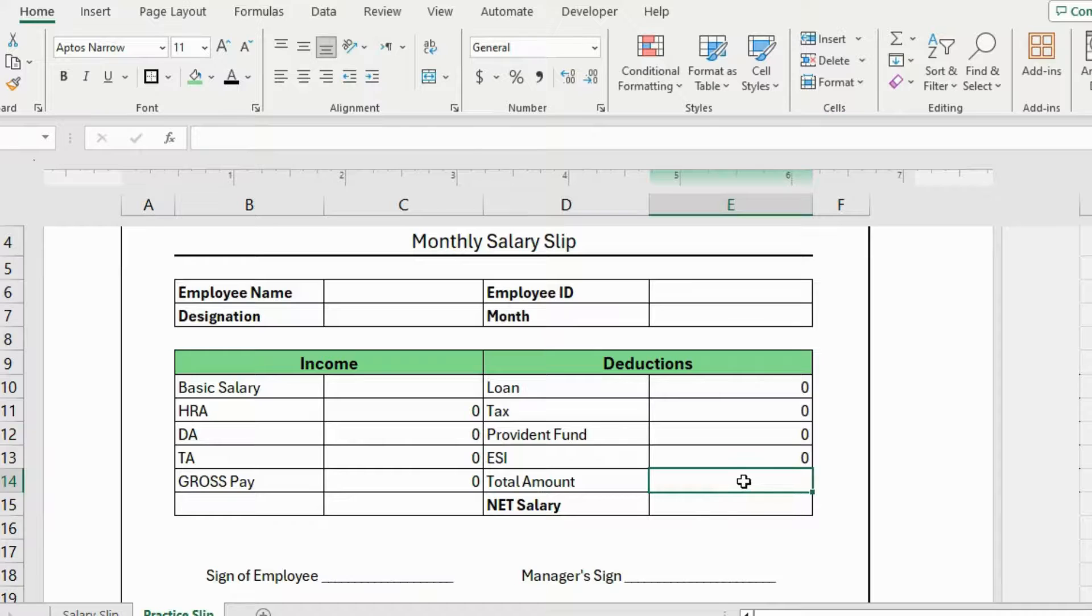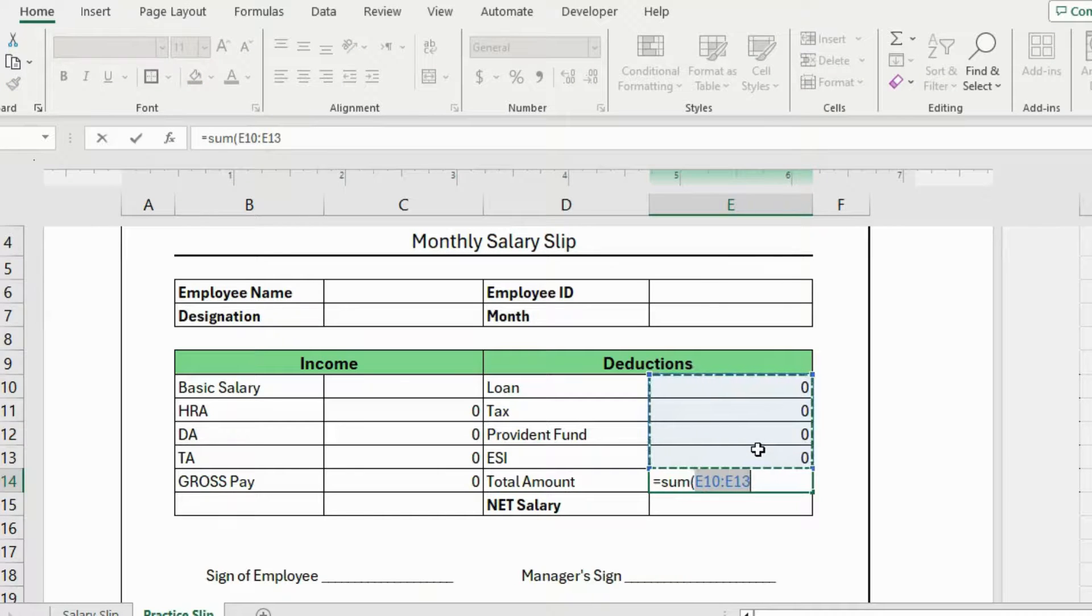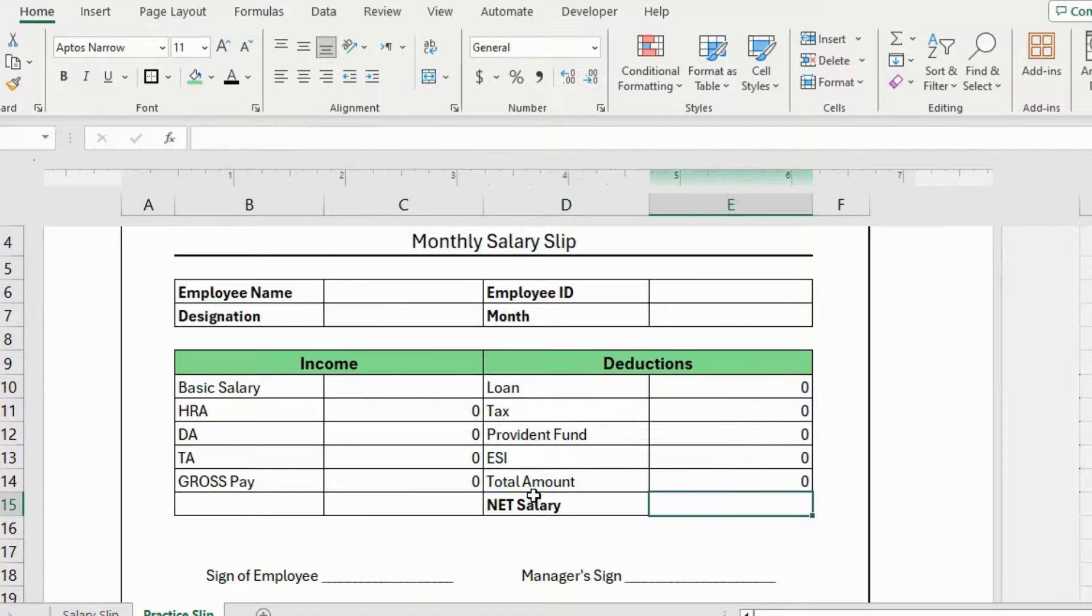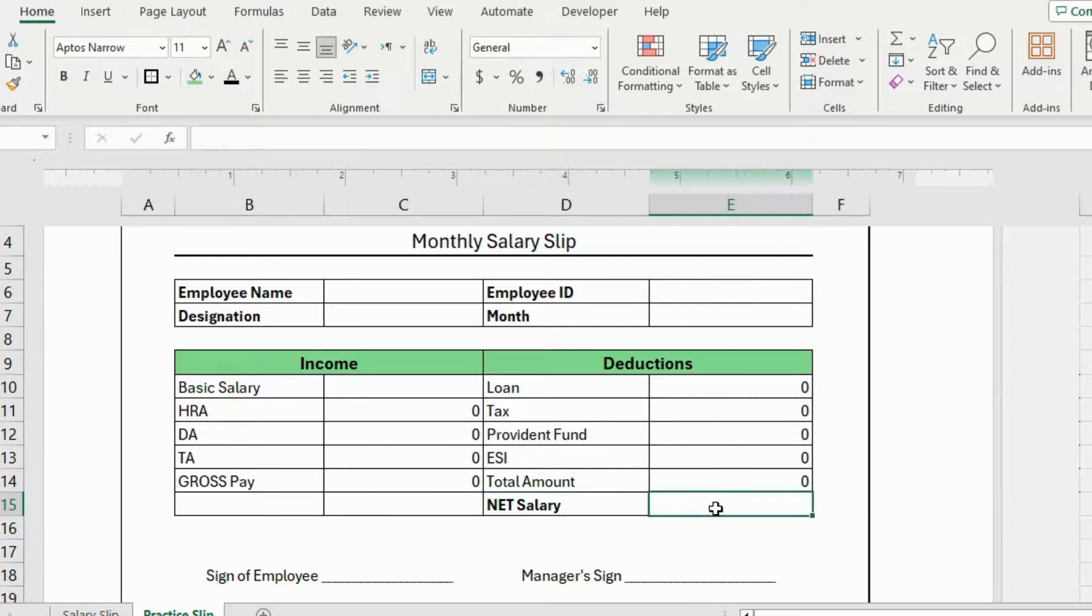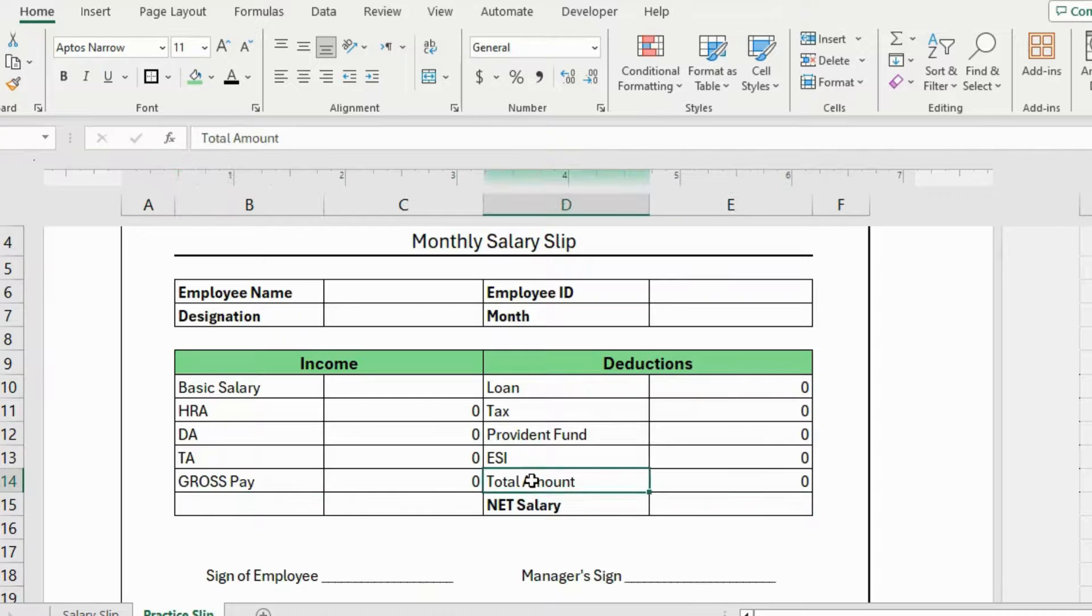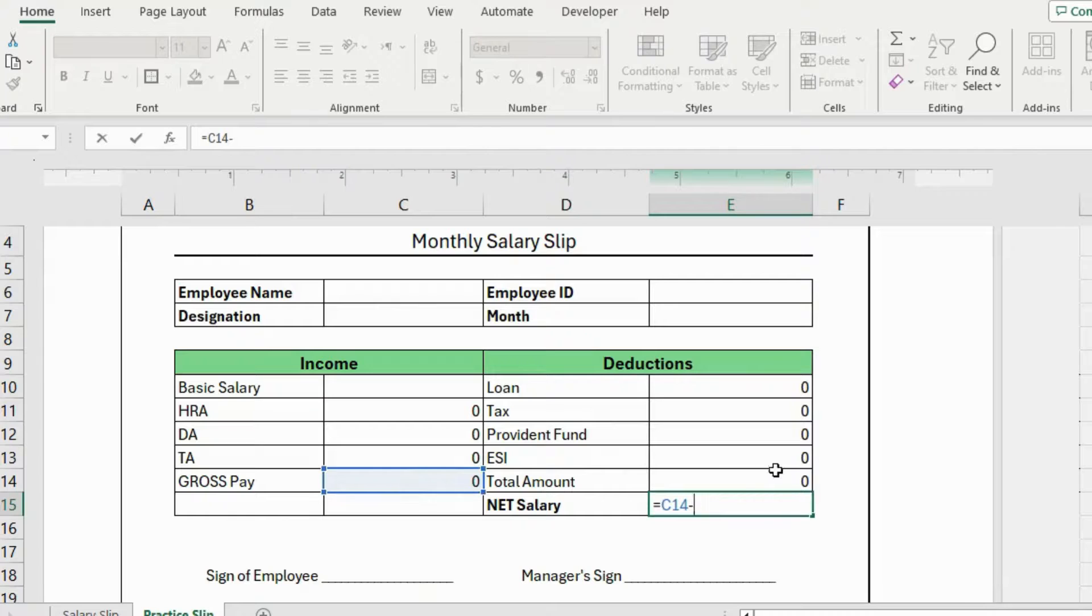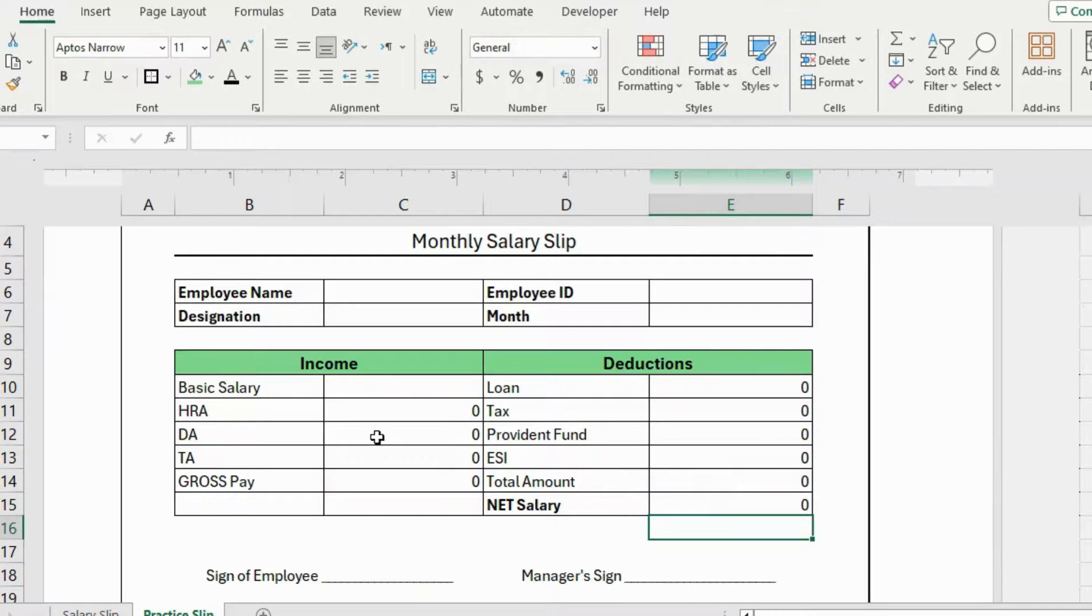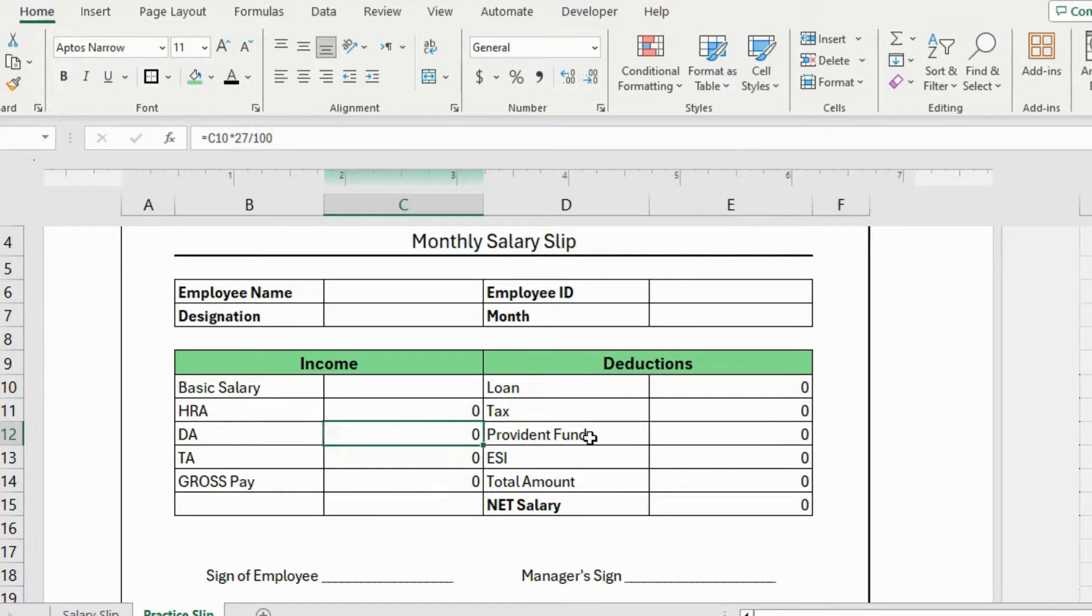So now to calculate the deduction amount, the formula for that is, equals, sum, select these three cells, close the parenthesis and hit enter. And it's gonna show you the calculation of all of these. Now lastly, we will calculate the net salary. The formula for net salary is, gross pay minus deductions. I will write, equals, and select this cell, minus, and now I'm gonna select this cell and hit enter. And you will get the net salary amount in this cell. So our calculations are done now.